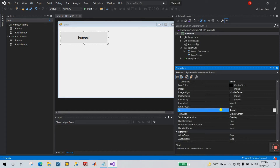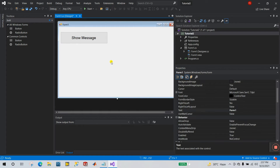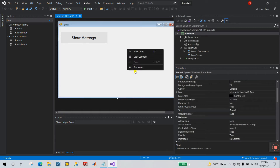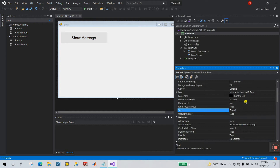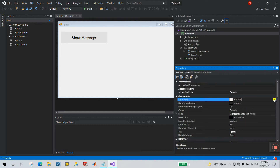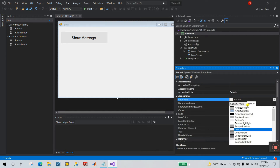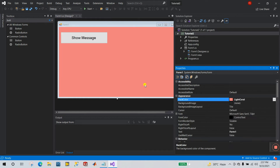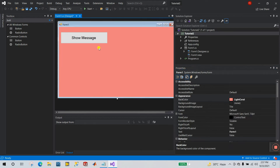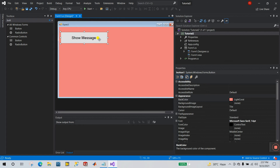Go to the Text property and enter 'Show Message' like this. Done. Now right-click the form and click Properties. Let's change the background color of the form. Click Web and set it to Light. Now double-click on the button.